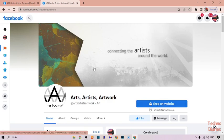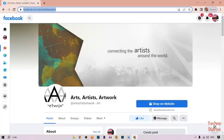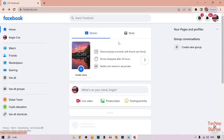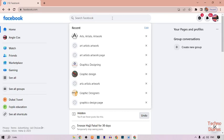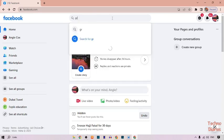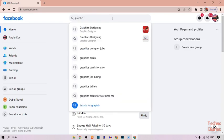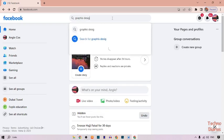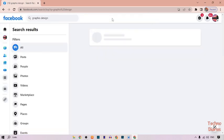Now this time I am going to copy another page link. This time I'll copy a graphic designing Facebook page. Simply type here graphics design and press enter.